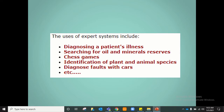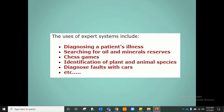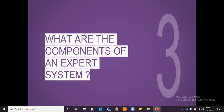Other uses of expert systems, beyond diagnosing a patient's illness and identifying animal species, include searching for oil or mineral reserves, playing chess games, identifying plant species, and diagnosing faults with cars. For car fault diagnosis, you enter into the system what problems you find with your car — maybe it is leaking oil or the window does not scroll down — and then the expert system will tell you what the problem is and what you need to do.